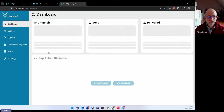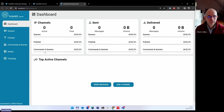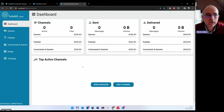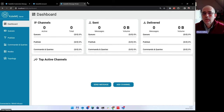Going back to the web page, I can click on the dashboard and here I get the CubeMQ dashboard up in a couple of seconds.